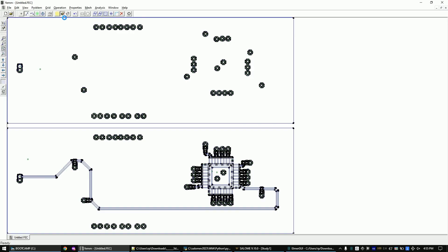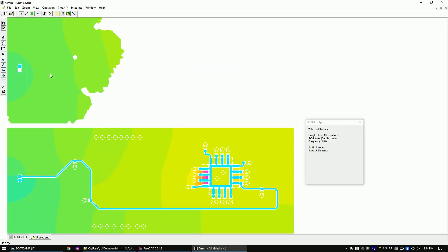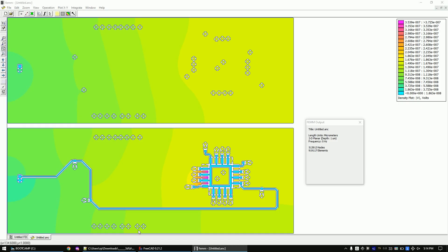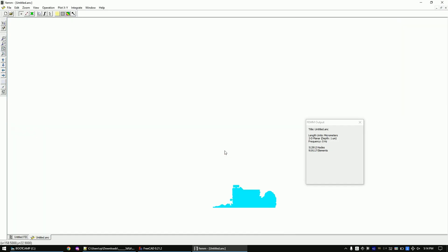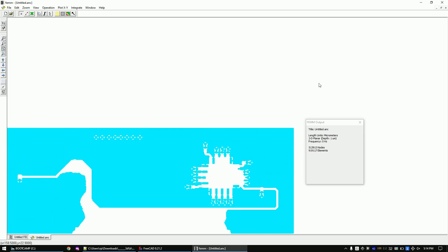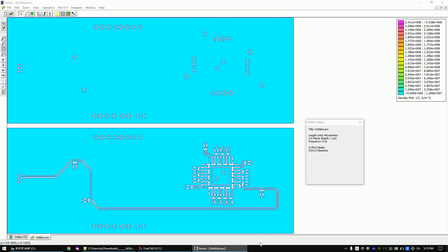Let's start the solver. If the solver finishes without any messages, you can switch to the Results view. We can now see the voltage drop across the ground plane. This menu lets you look at the current distribution. Let's change the range so we can see more details.